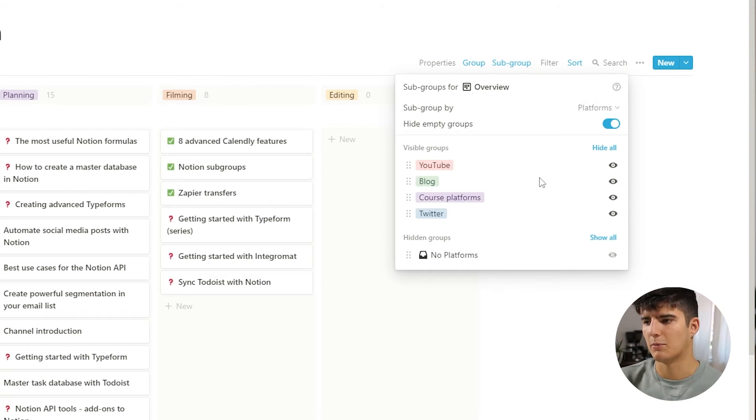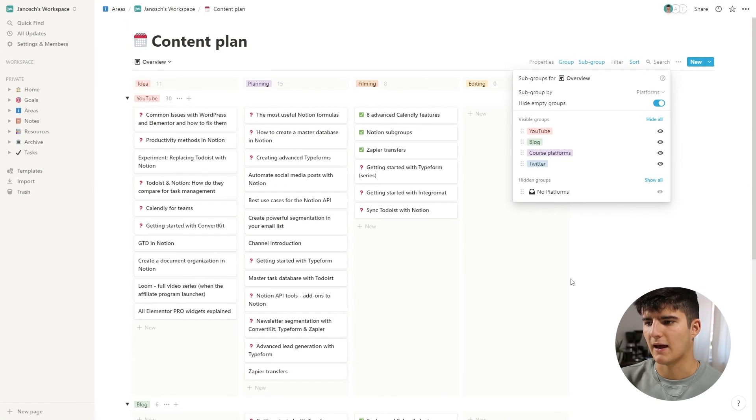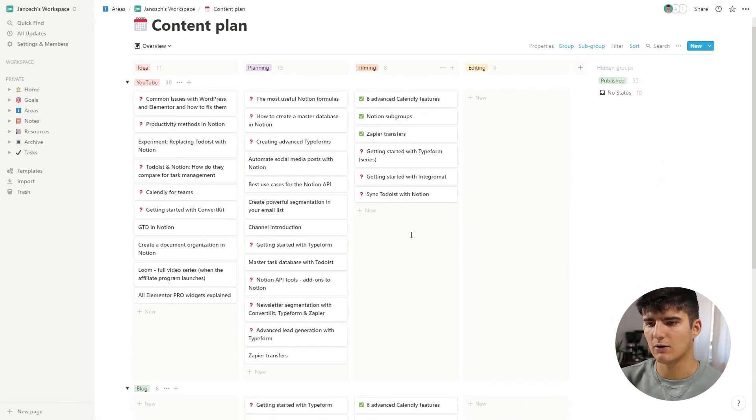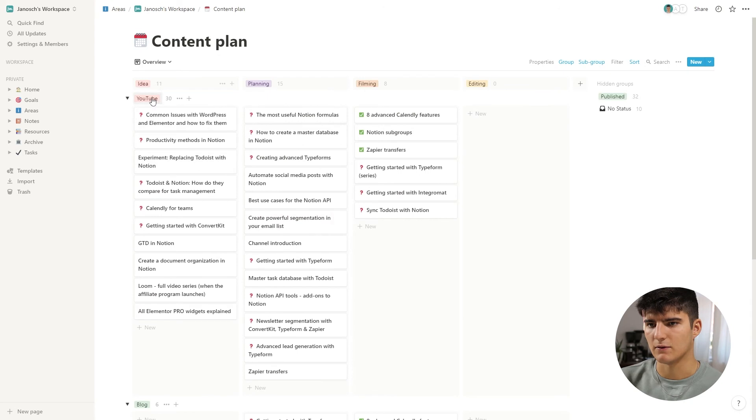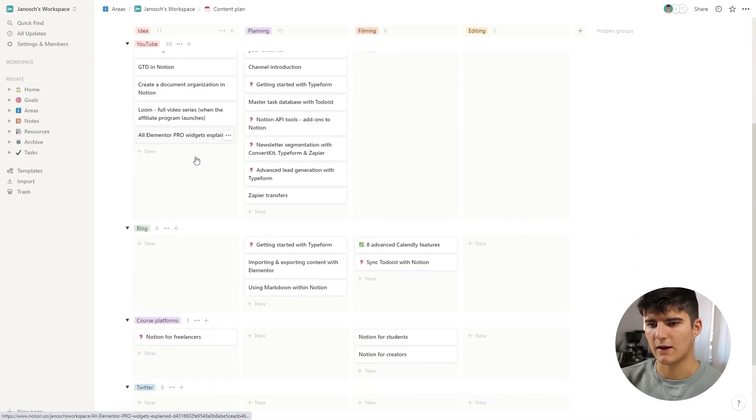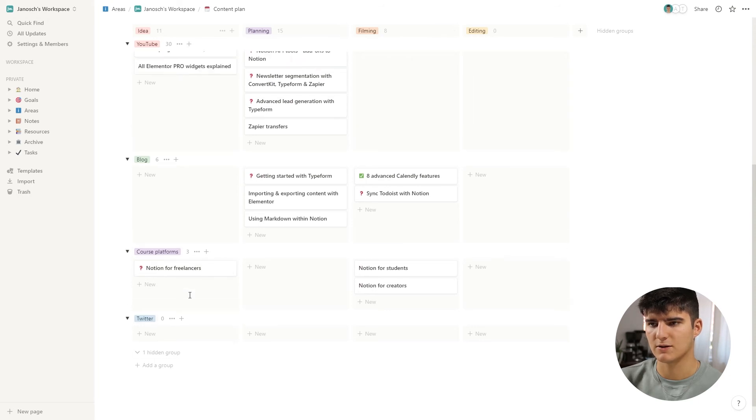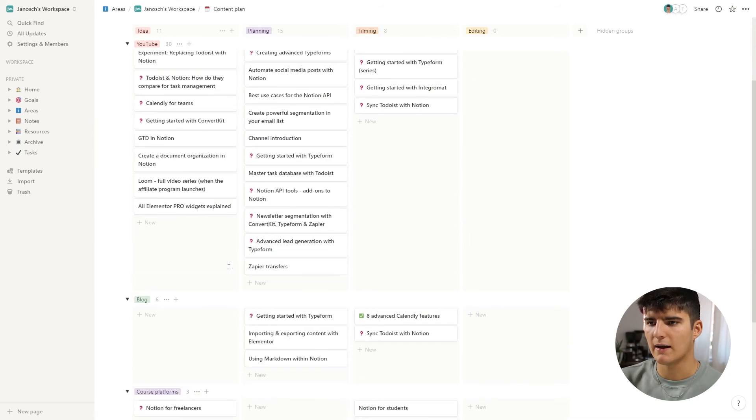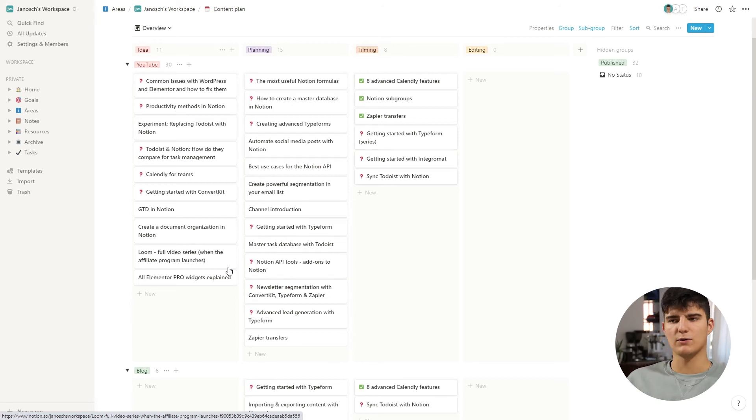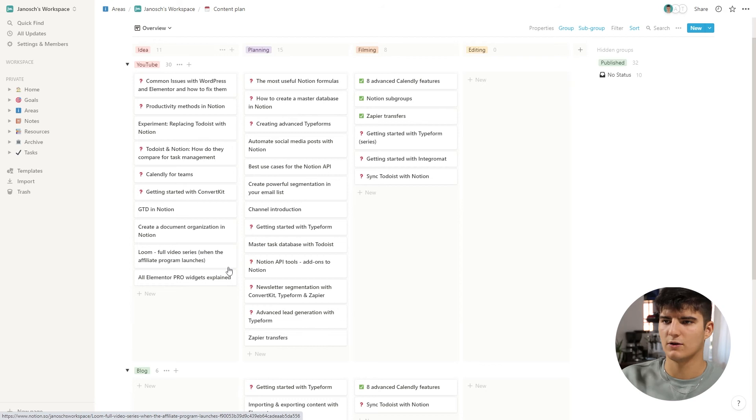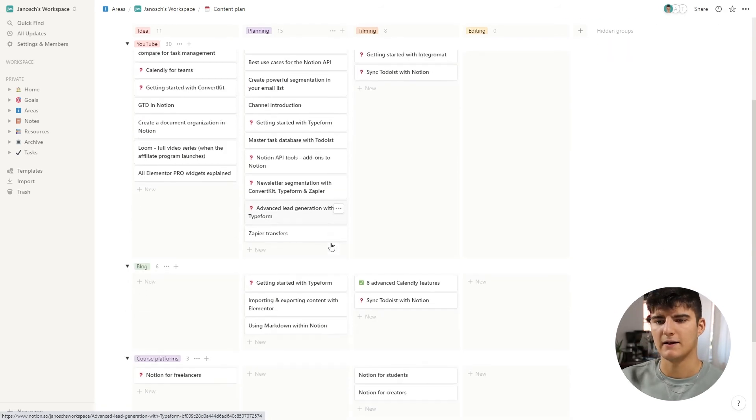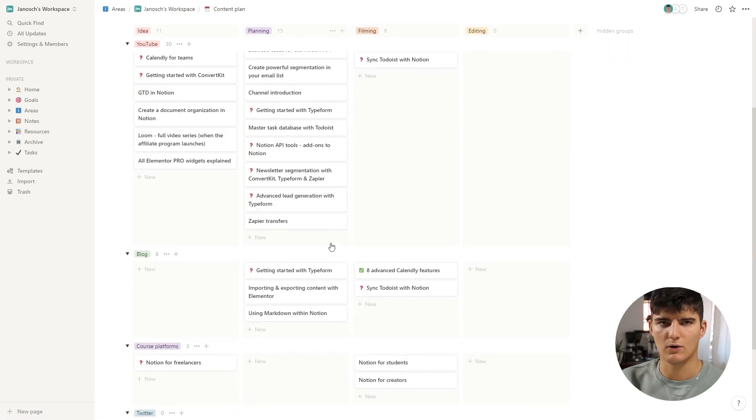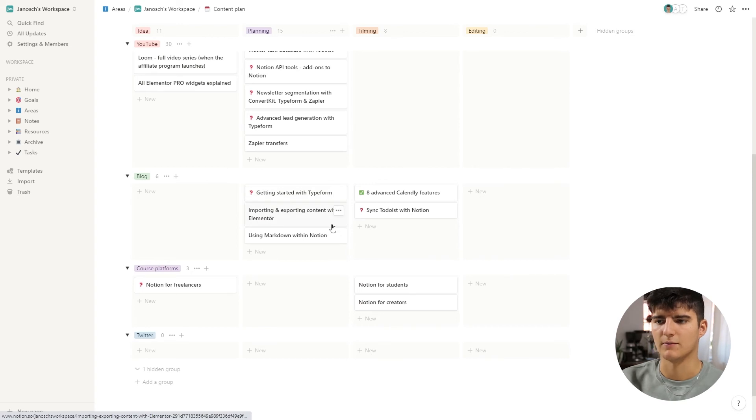So I have this subgroup for platforms, and there I have the different platforms that I post my content on: YouTube, my blog, course platforms, and Twitter. If you scroll down, you'll see that I have the YouTube toggle, the blog section, the course platform section, and the Twitter section. So I can really organize this content in a better way. If I want to work on new content that's currently in the planning phase and that is going to go onto the blog, then I know where to look right here.